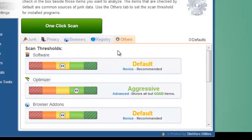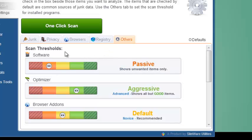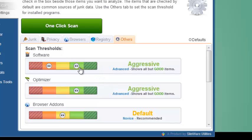Go with a passive scan, and SlimCleaner Plus will detect only the things that are rated unwanted or unuseful. Slide it all the way to aggressive, and SlimCleaner Plus will show you more—things that are rated unnecessary and things that are rated as good.